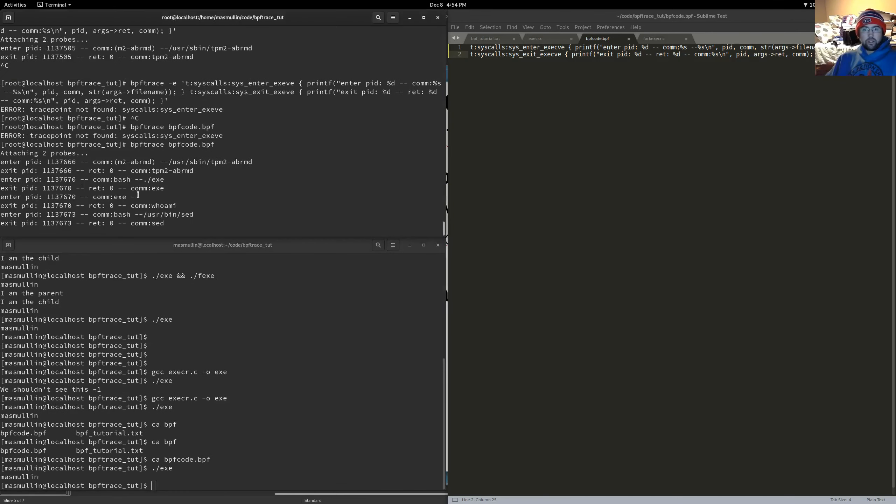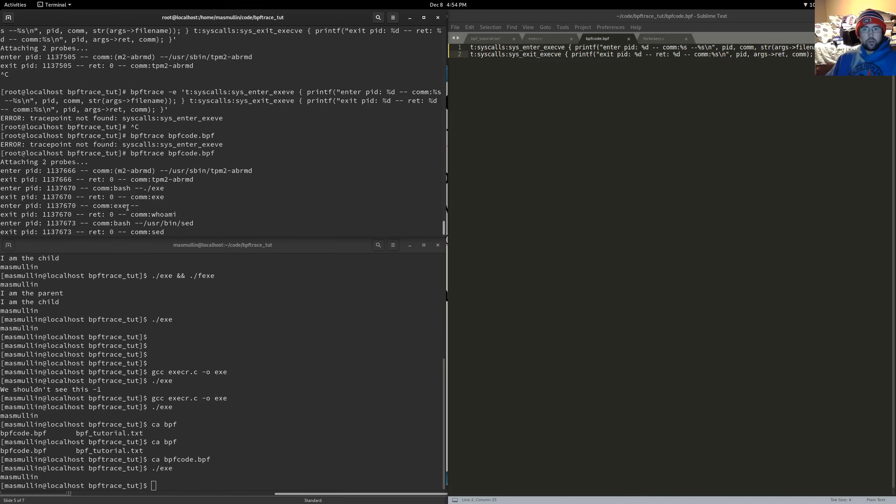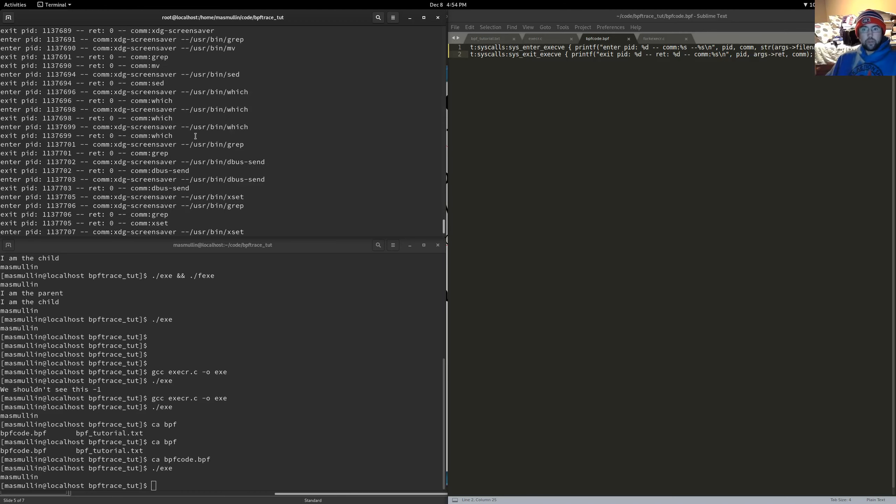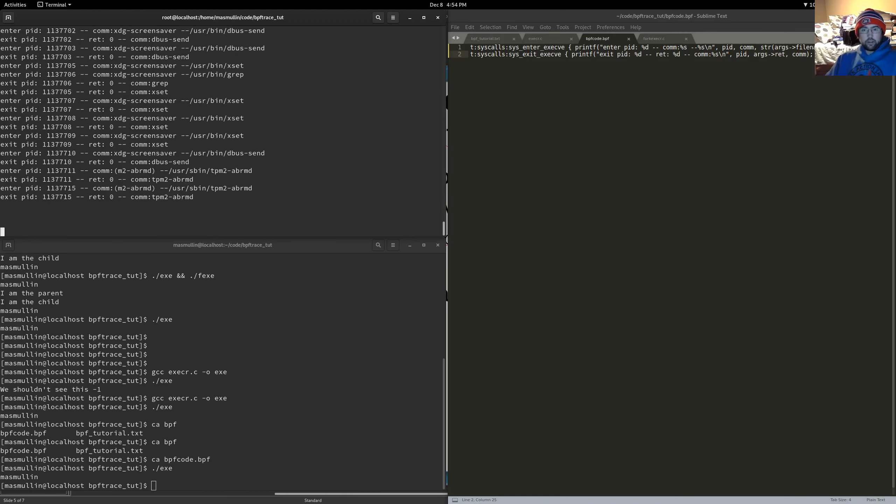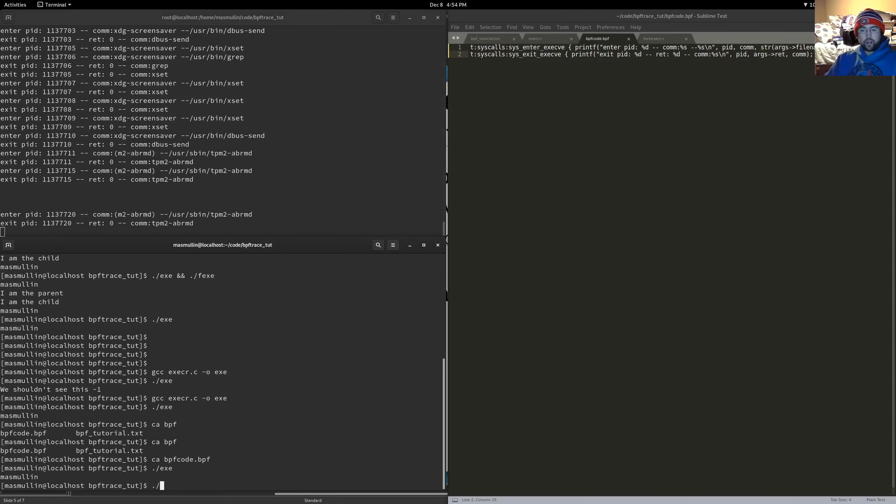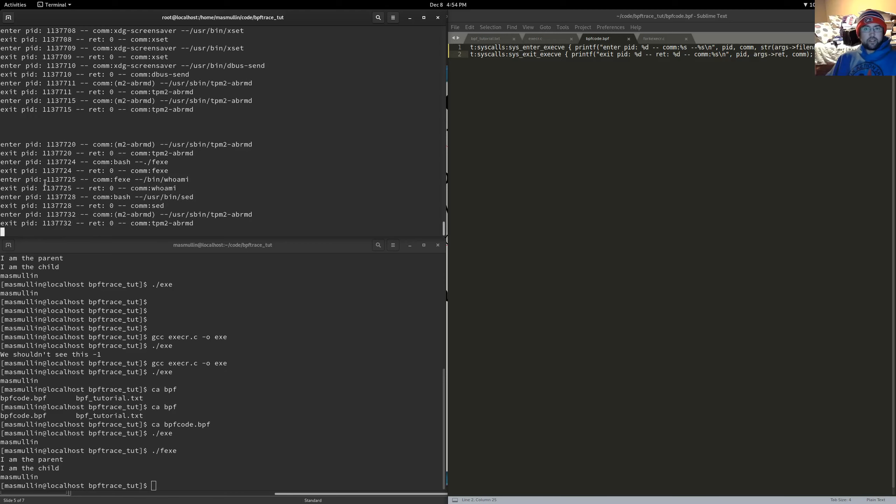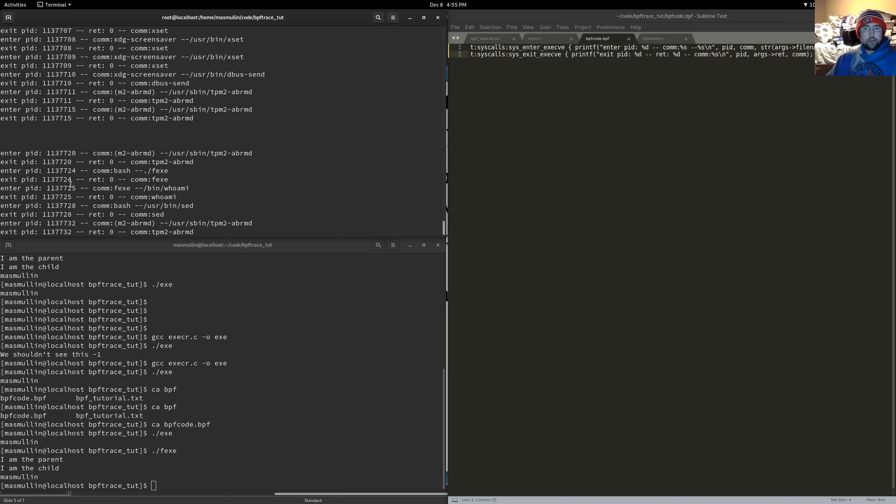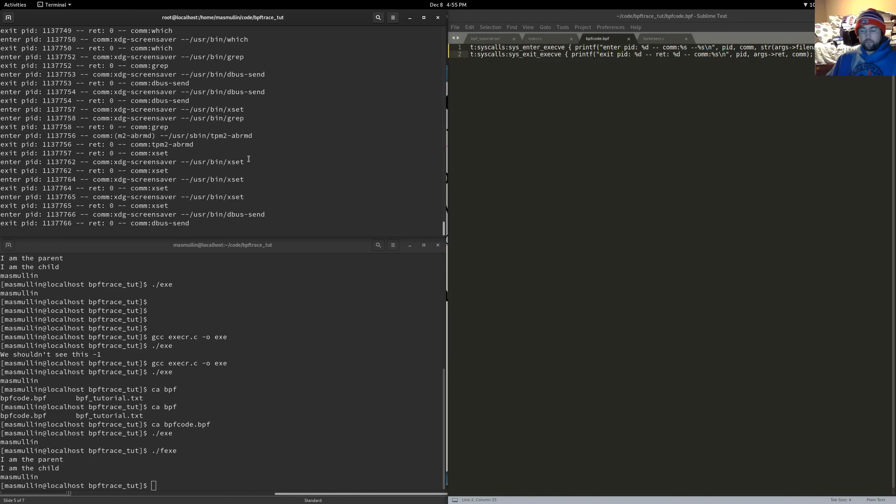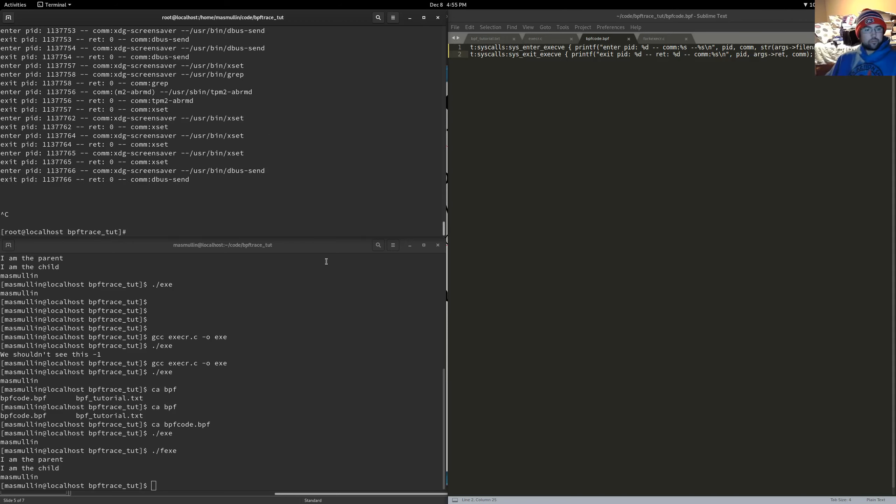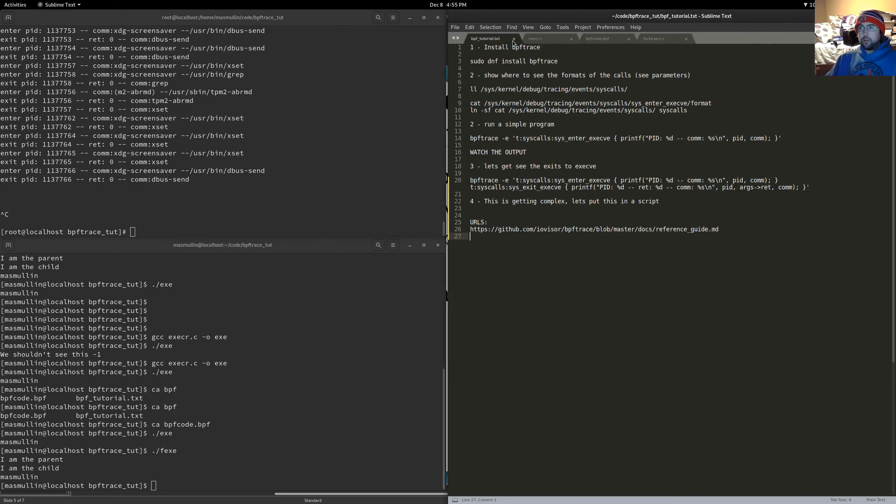And let's run our exec call. So it runs just like it used to. Bash is calling execr. Exec is exiting, even though we know that that's not how it should go. And then exec is calling whoami. Or whoami is exiting, even though we know that that's not how exec works. And let's run our forking exec call. So this is a little bit better because we get to see that exec is calling the whoami.